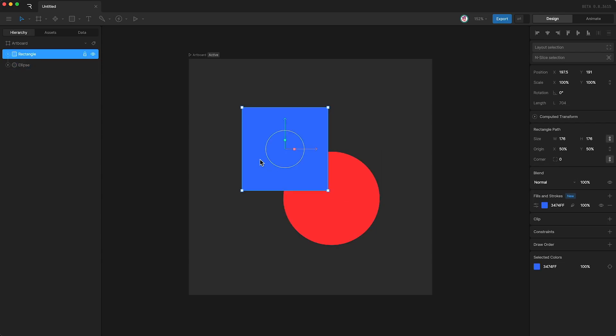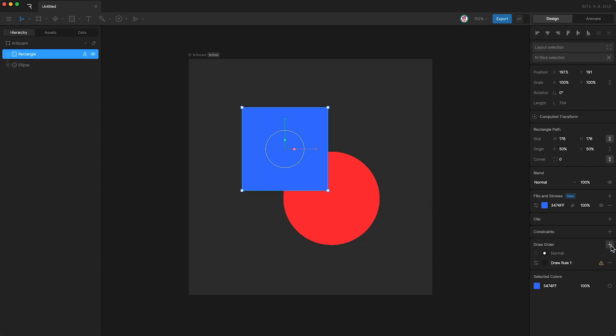if I select my square, I can go over here to draw order and click plus. This creates a new draw rule. However, you'll notice above it we have normal selected. This simply means that the draw order will be whatever it is in the hierarchy.